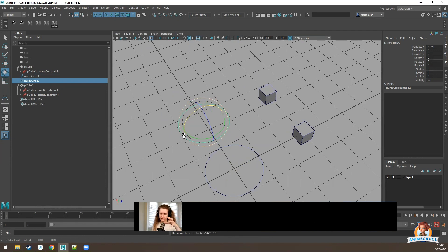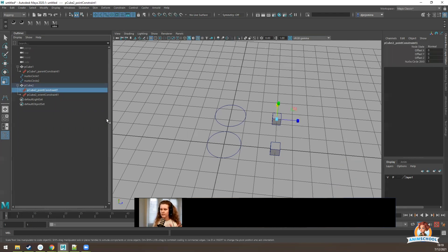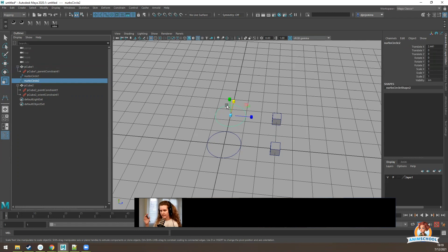Orient constraint just connects the rotation. One benefit of constraints over parenting or direct connection is that we can maintain offset with constraints.